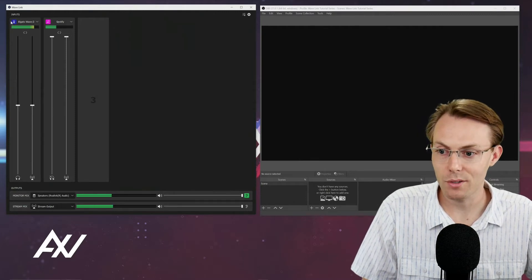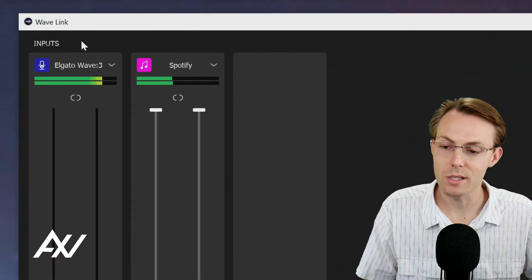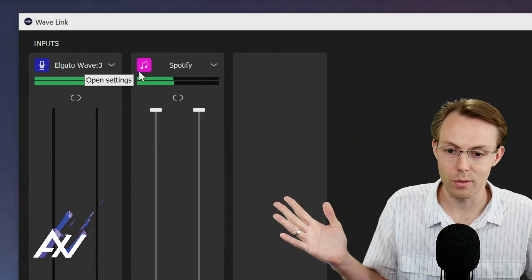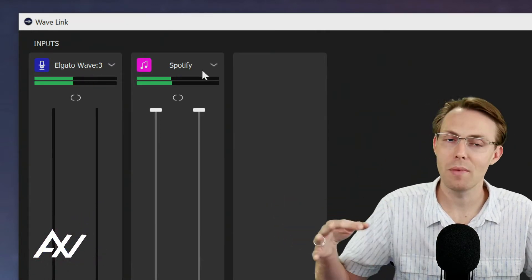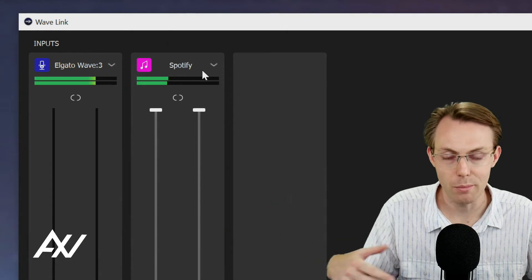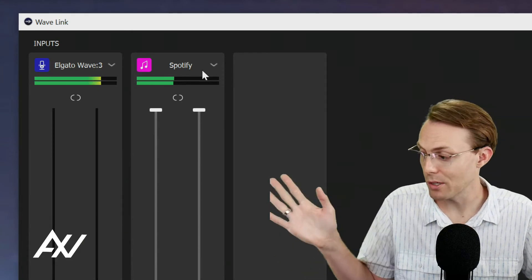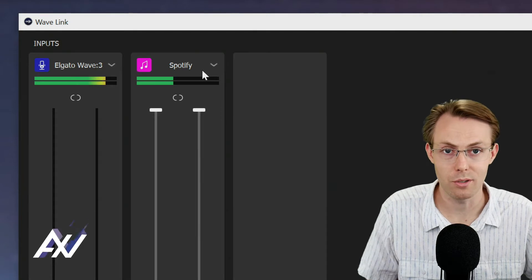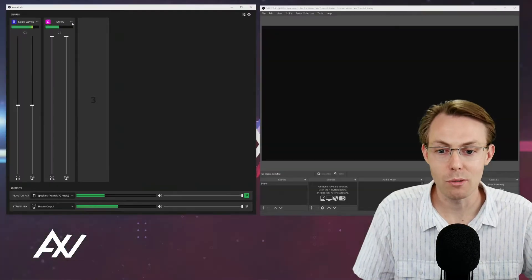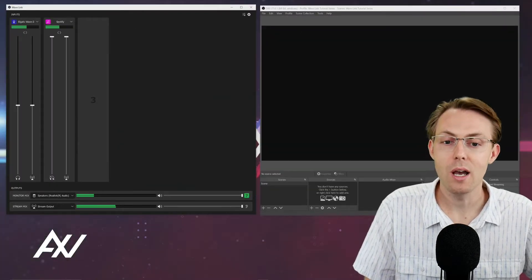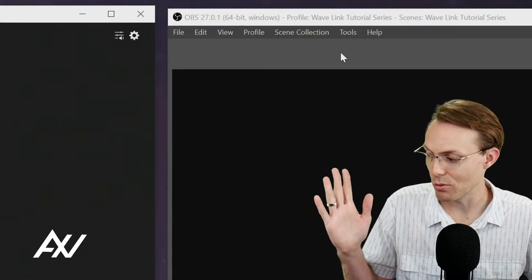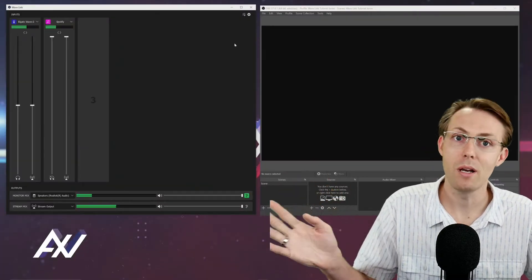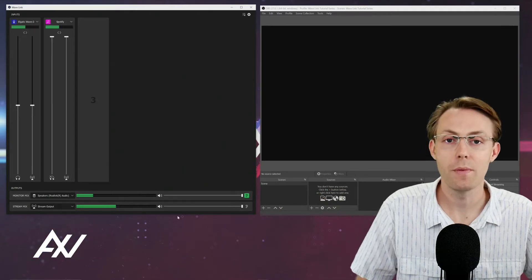So first things first, as you can see here in Wavelink, let's set the stage. I've got a microphone input, you're listening to it right now, and I've got another input here. It's just an example, it's music with Spotify. If you don't know how to do this, I've got a whole tutorial video series that teaches you how. We're past that now. We're to the point where we're looking to integrate this Wavelink mix into a broadcasting software. So if you don't know how to do this first step, watch my other tutorials to do that.